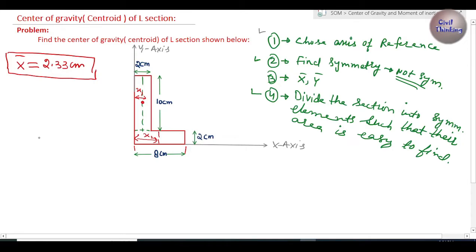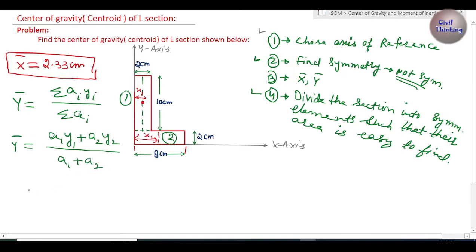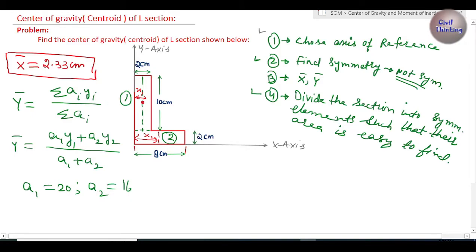Now let's find the y component of the center of gravity. The general formula is ȳ = Σ(Ai·yi) / Σ(Ai). Since we have two elements, this simplifies to ȳ = (A1·y1 + A2·y2) / (A1 + A2). A1 = 20 cm² and A2 = 16 cm² as found before. y1 is the distance of the center of gravity of element one from the x-axis.